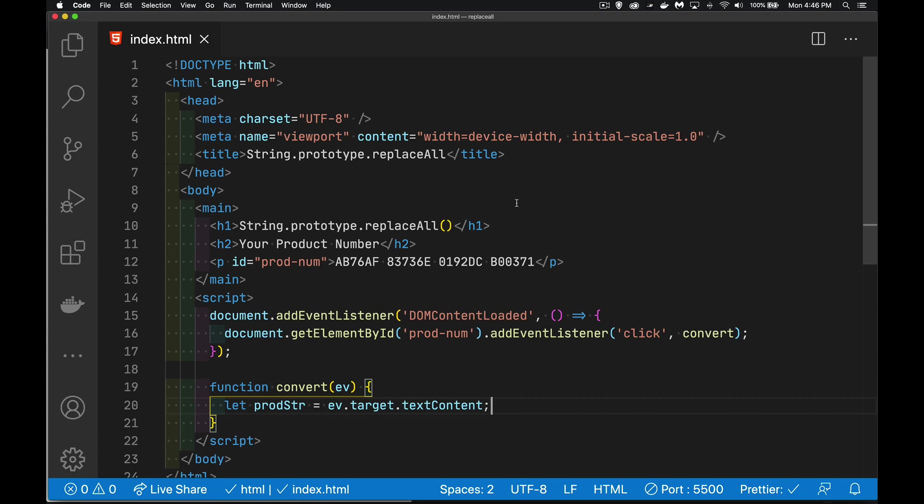Okay, today I want to talk about the new string replace all method. I want to say thanks to my friend Chris Fernandini from the website GoMakeThings.com. He put out a little short article on this today and that's what inspired me to do this.